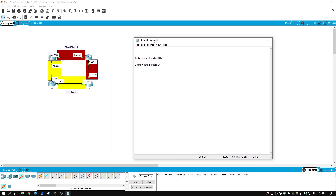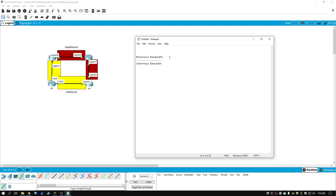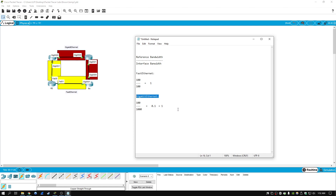The reason it does that is here's the formula: it takes the reference bandwidth - the default is 100 - and divides it by the interface bandwidth. For a Fast Ethernet link, 100 divided by 100 equals 1, so the cost is 1 by default. For Gigabit Ethernet, 100 divided by 1000 gives 0.1, but OSPF rounds this up, so you end up with a cost of 1 as well. This effectively means Fast Ethernet and Gigabit Ethernet links have the same cost.